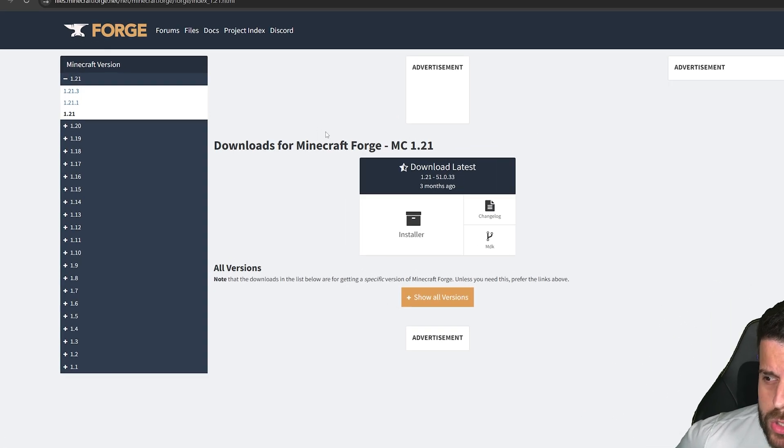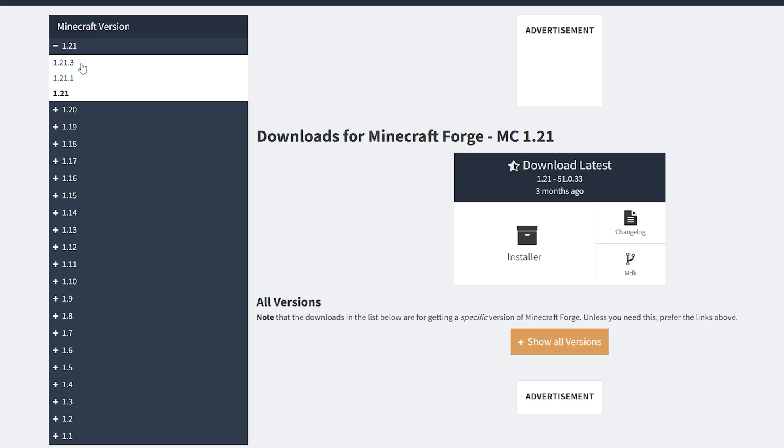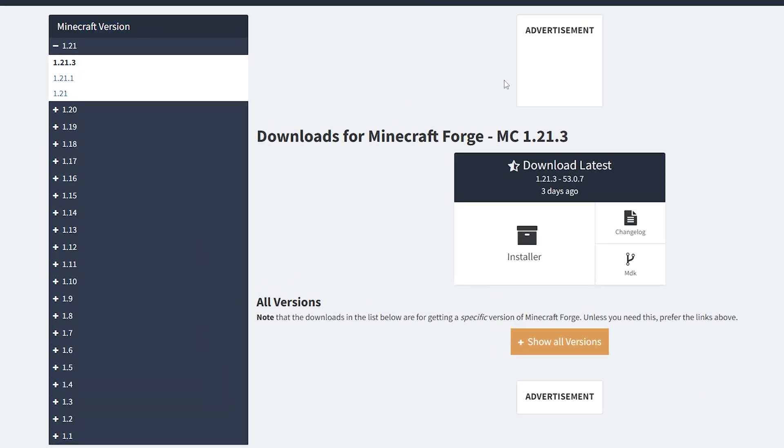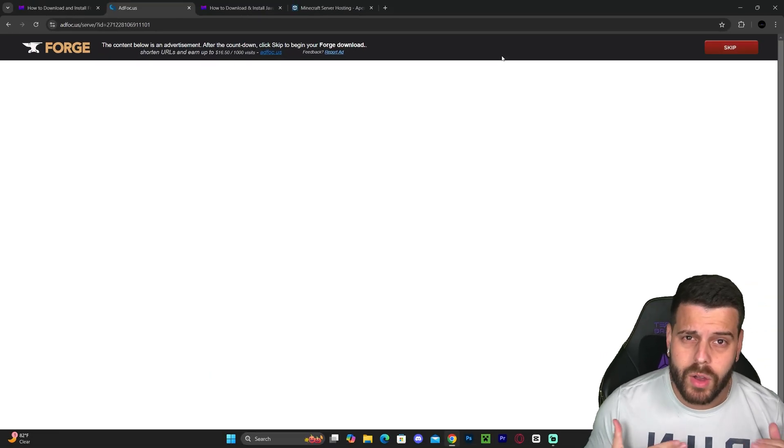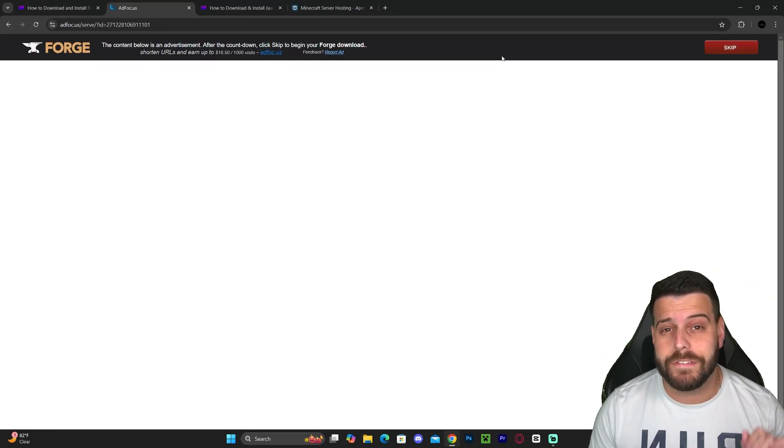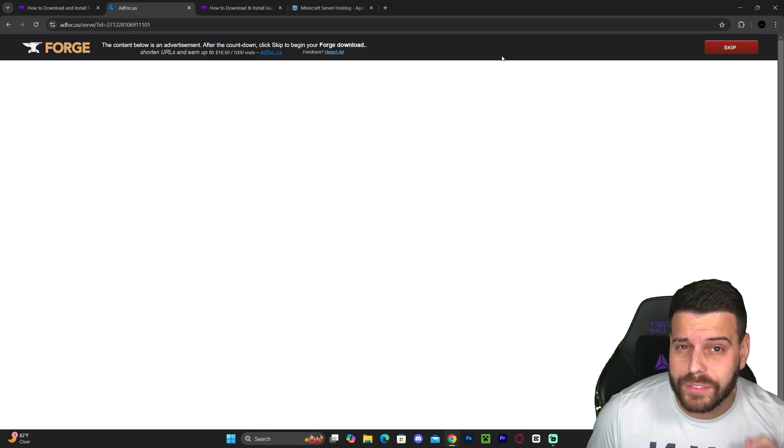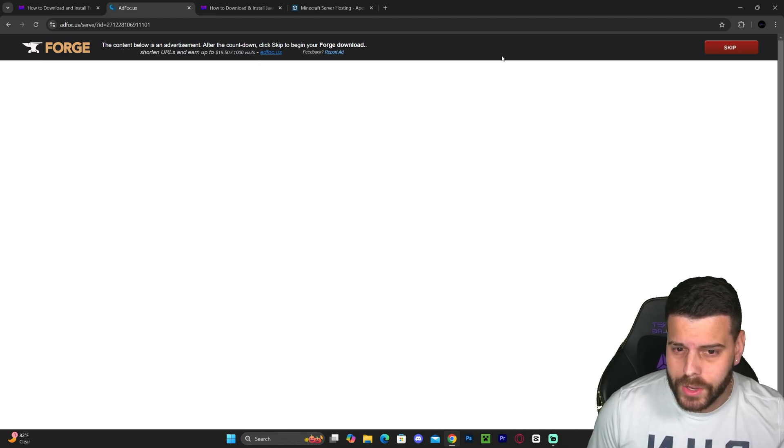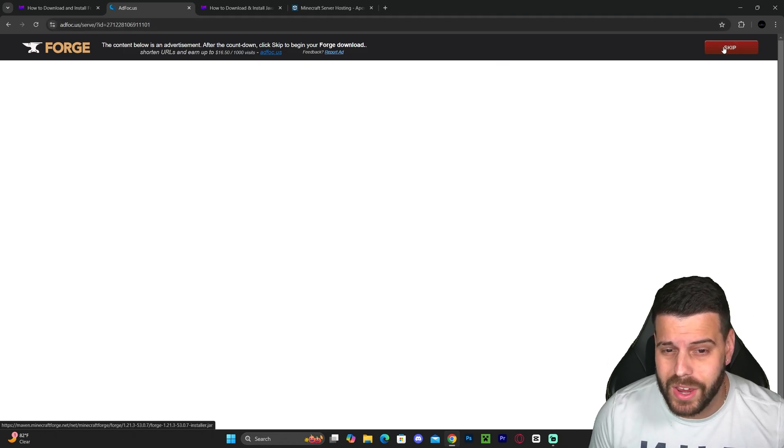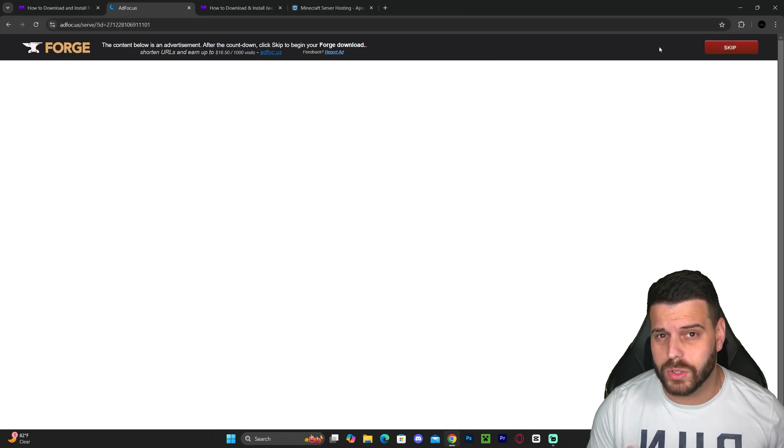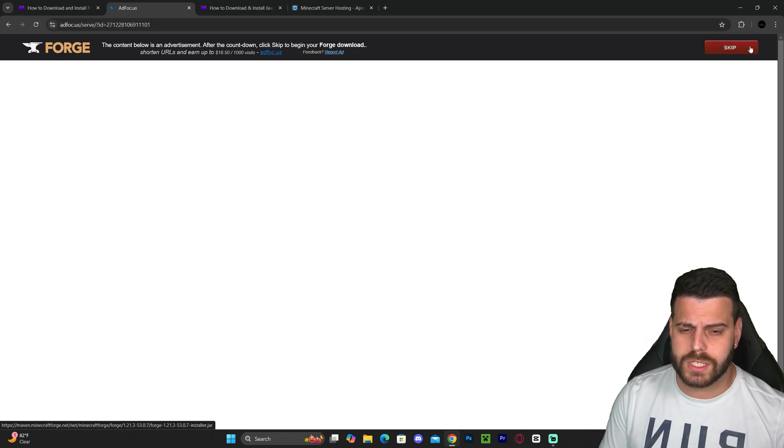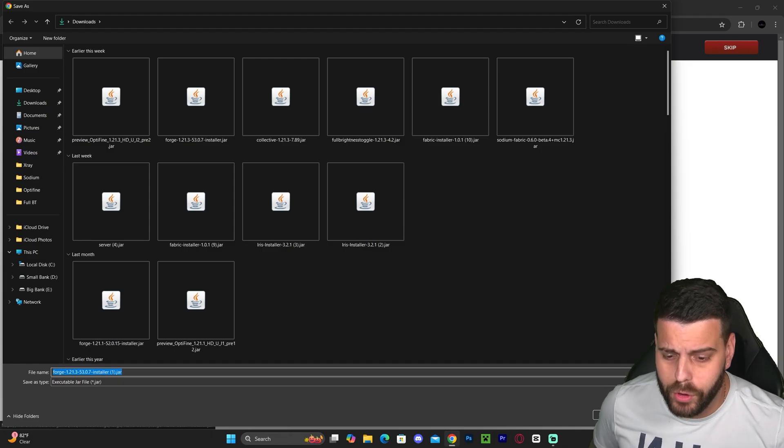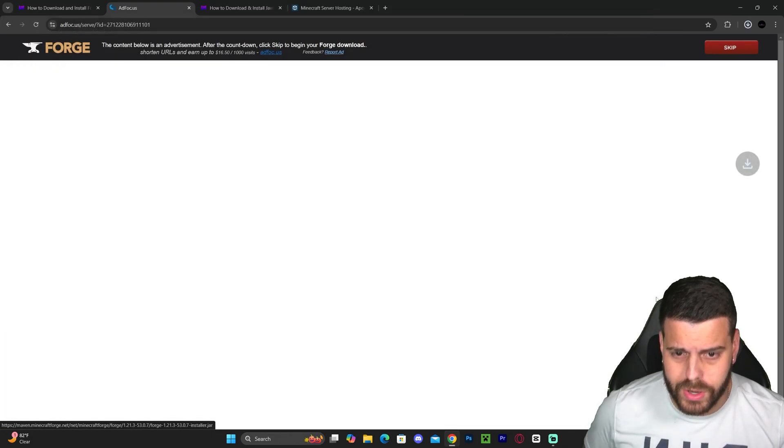Select 1.21.3 on the Minecraft version, then hit the installer button. That will redirect you to a page where you have to wait five seconds. Only after five seconds, click Skip on the top right—do not click anything else. Just wait five seconds, click Skip, and the Forge download will begin. Let's wait for that file to download.